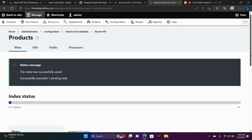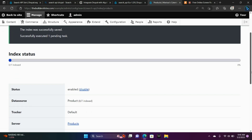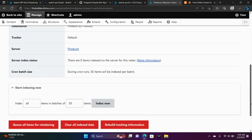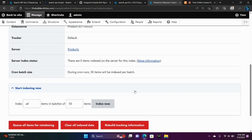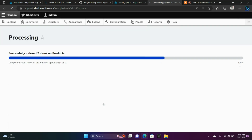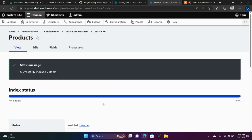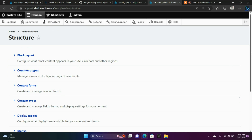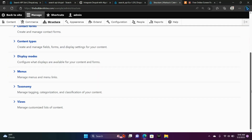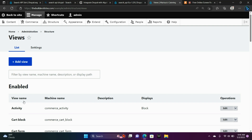Now we're going to need to index our site. So let's choose Index Now. 7 out of 7 indexed. We're going to go to Structure, Views, and we created a product page view.